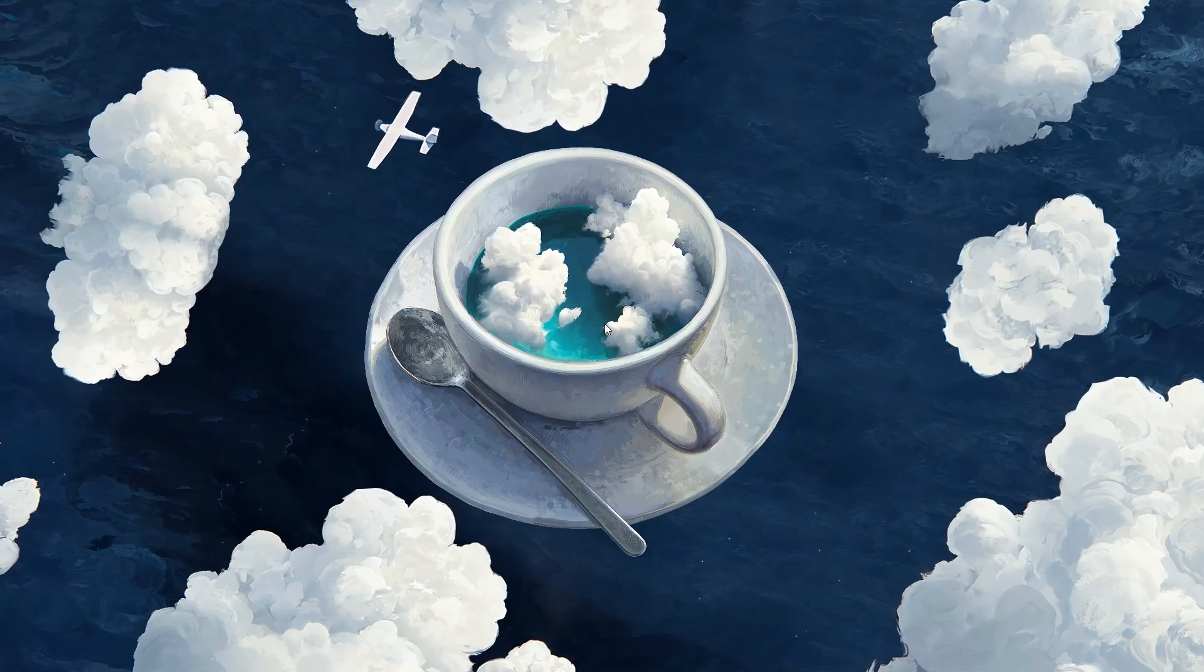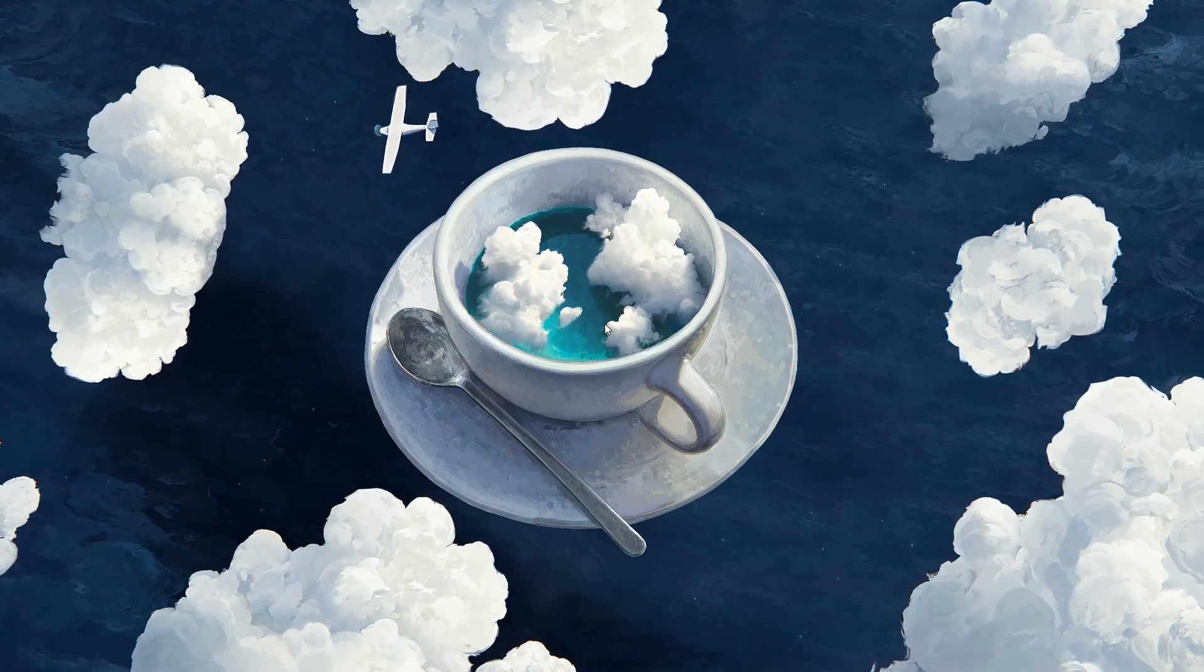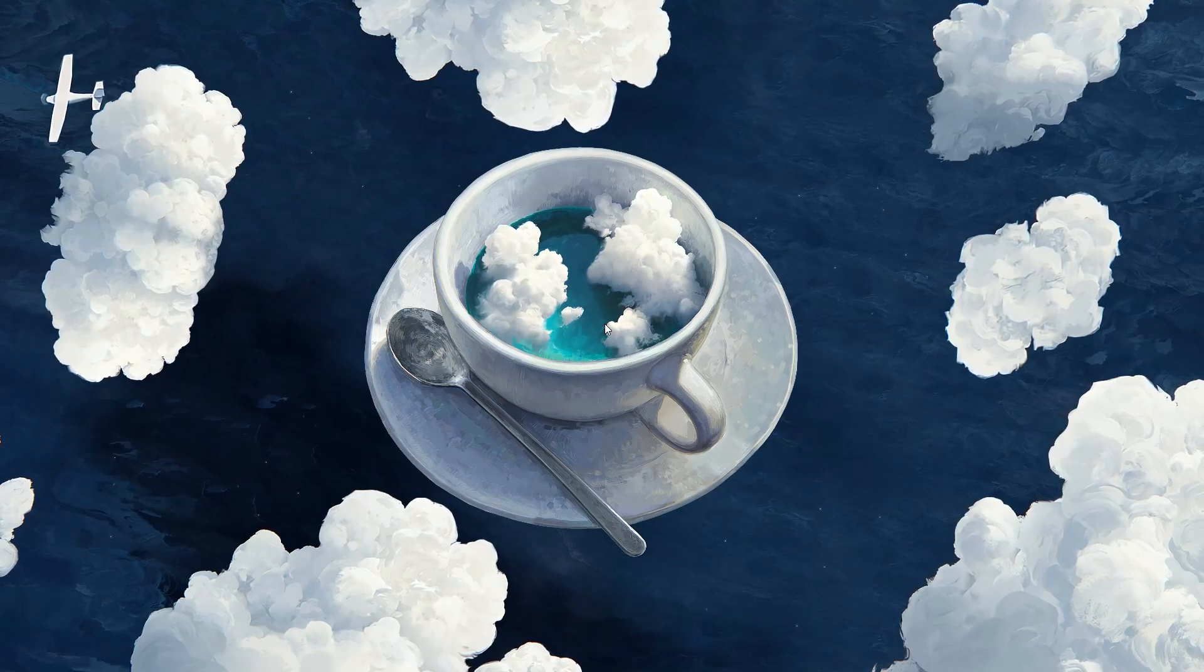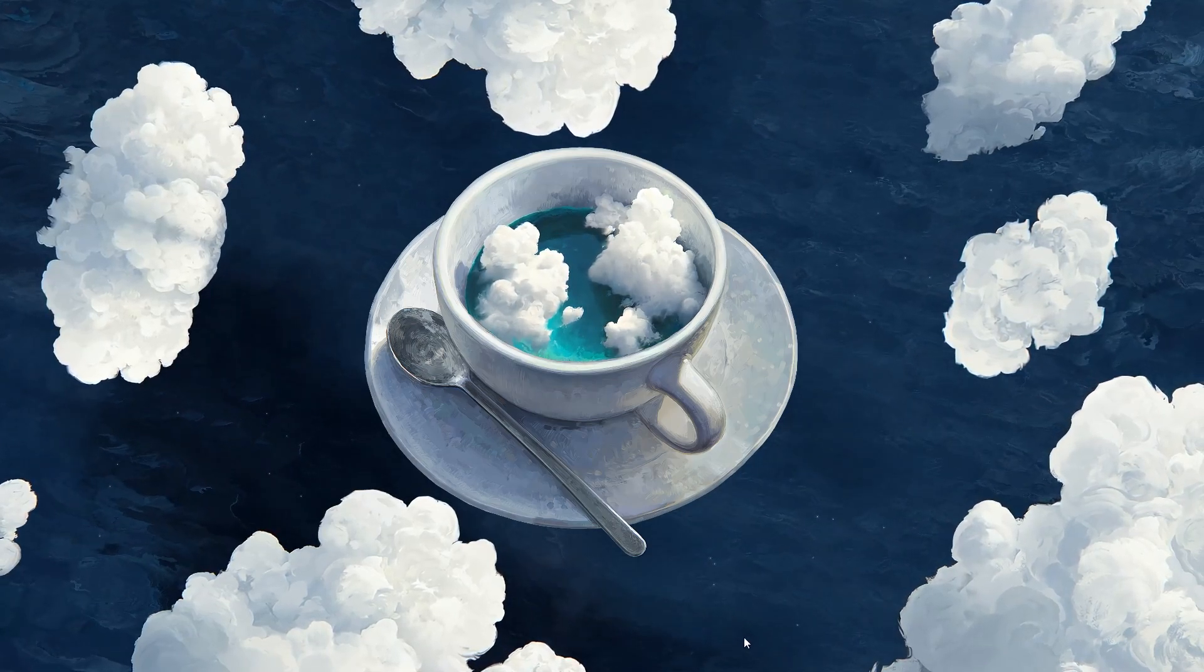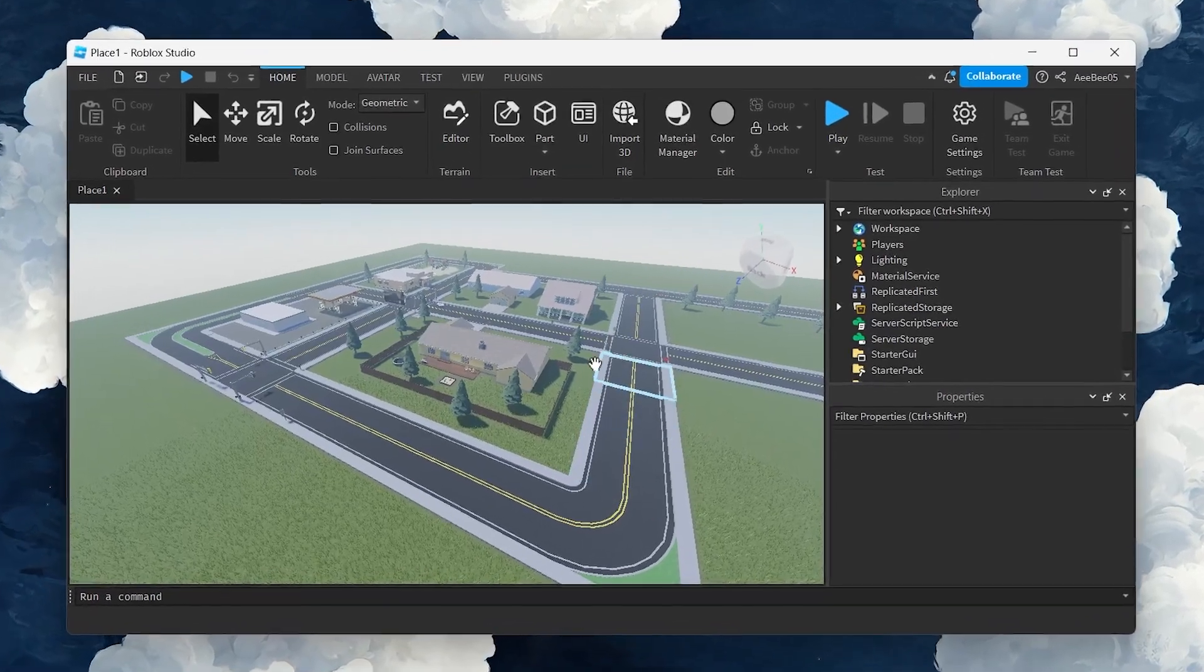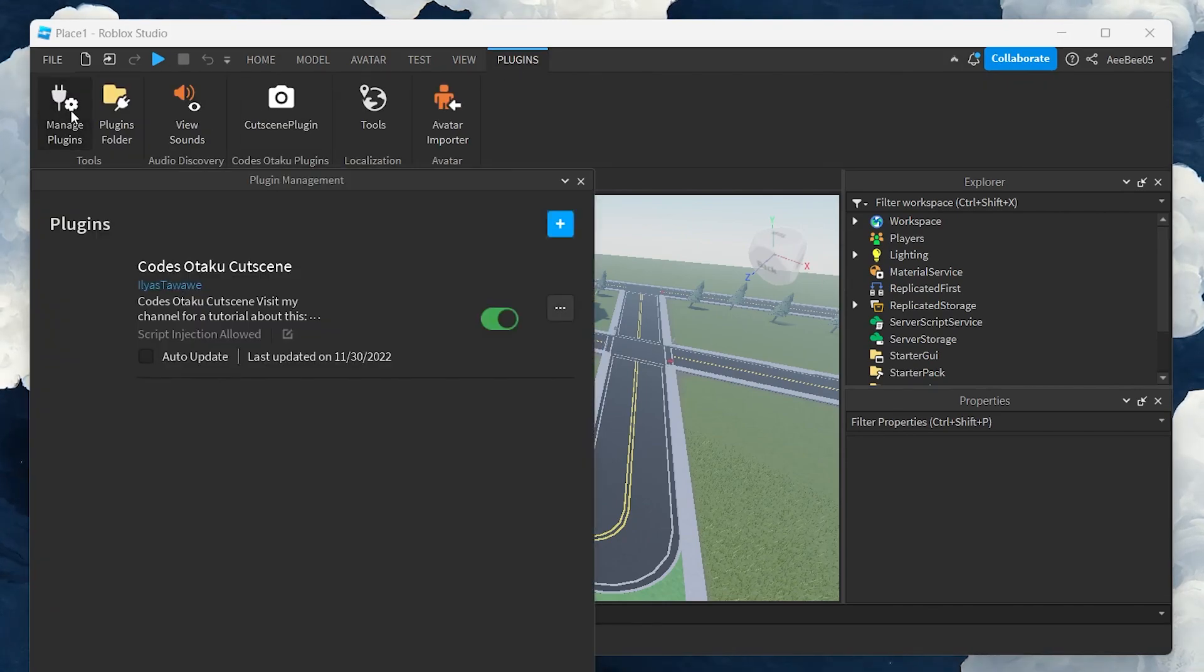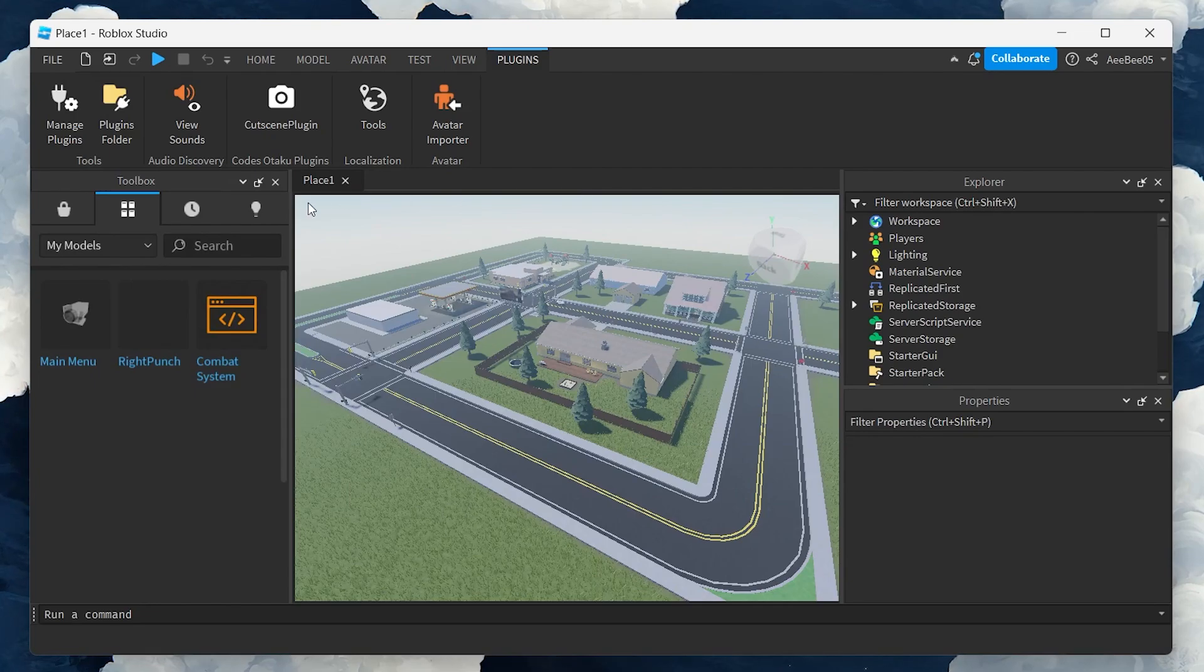First, you need to download the Code Otaku plugin to easily create cutscenes in Roblox Studio. To do this, open Roblox Studio and go to the Plugins tab. Look for the Manage Plugins option in the Tools group and click on the blue plus icon. This opens the plugin marketplace.